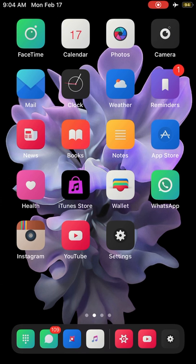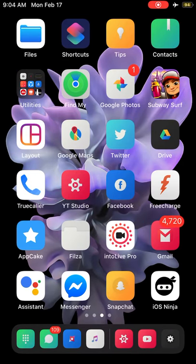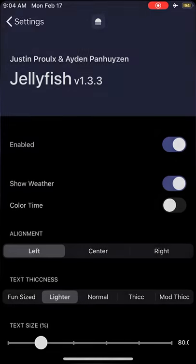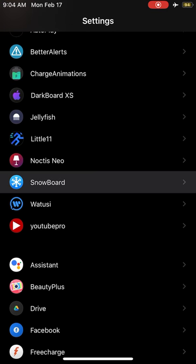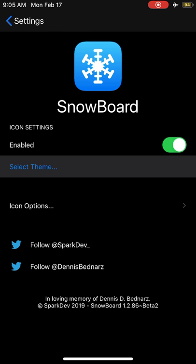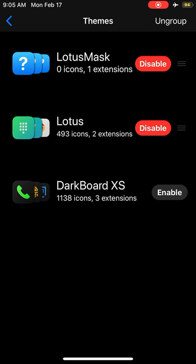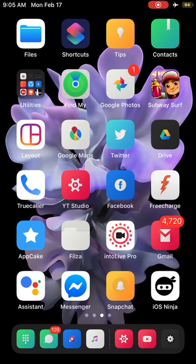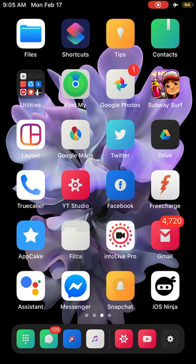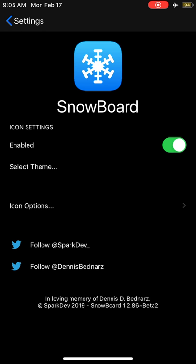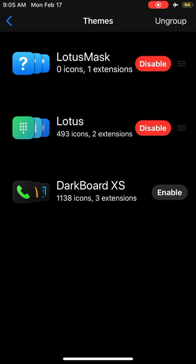As you can see, I have a custom theme running on my device. This is with the help of Snowboard and the theme is called Lotus. You can go to Snowboard, select theme, and I installed Lotus Mask and Lotus. It will give amazing look with mostly third-party applications like Facebook and YouTube.